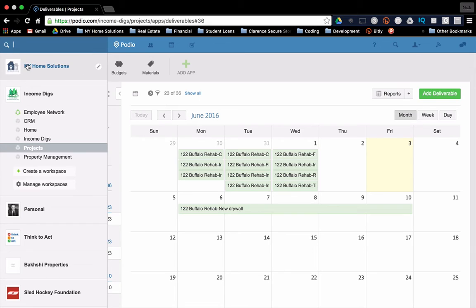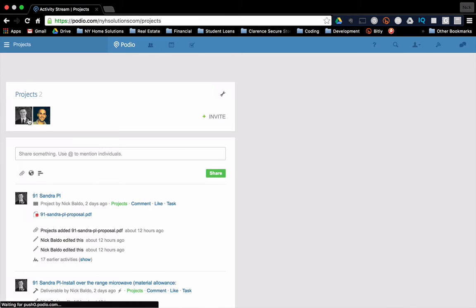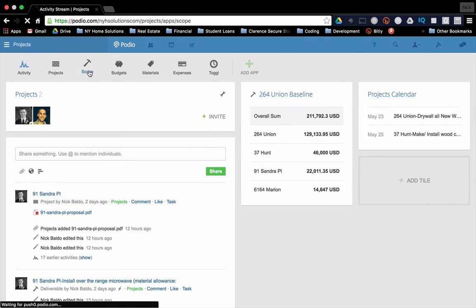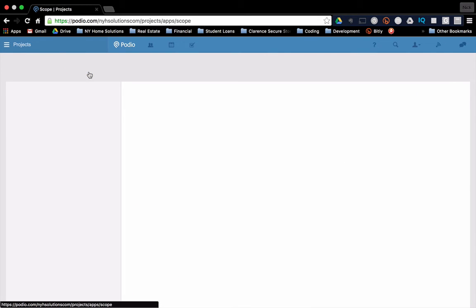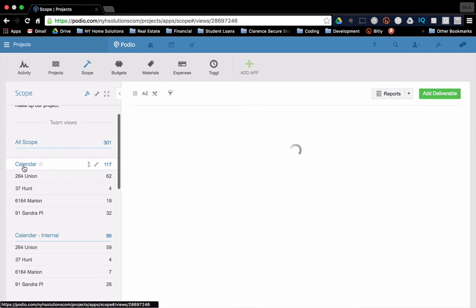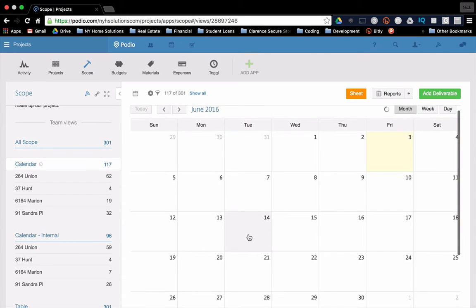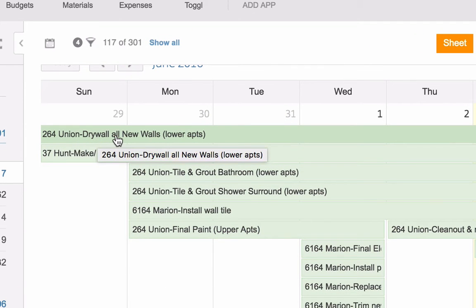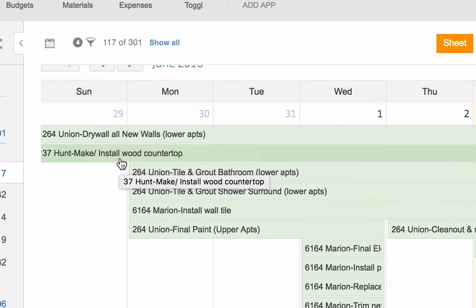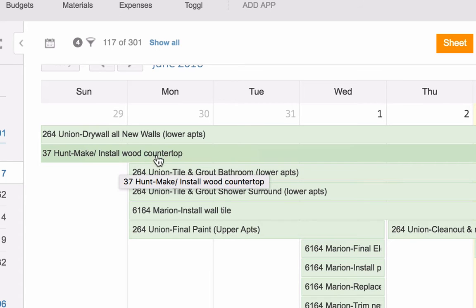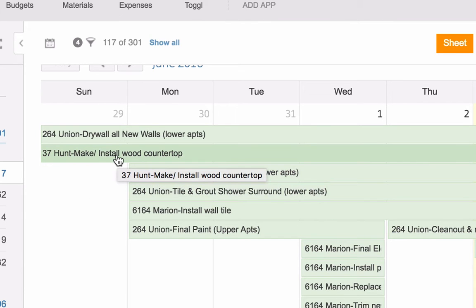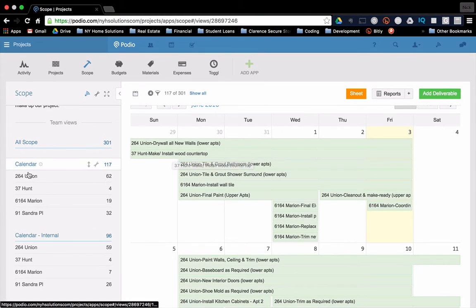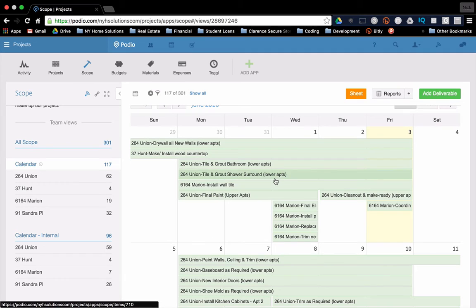I'm going to bounce over to a different workspace, quickly to show you why this matters. Okay. So this is my other workspace. Basically we have this calculation because if we didn't, if we look at the calendar here, where I have multiple projects going on, if this right here just said drywall, all new walls, I wouldn't know what I'm drywalling. Right. So I add that calculation and tell me I'm doing that at 264 union. All right. Great. Got it. 37 hunt, make and install the wood countertop. Okay. I got it. If I only had make and install the wood countertop, I wouldn't know what the heck I'm doing. I could obviously click through my projects here and it'll tell me what's going on, but this helps me at a holistic level when I'm looking at the calendar, see everything and what it all means. Okay.